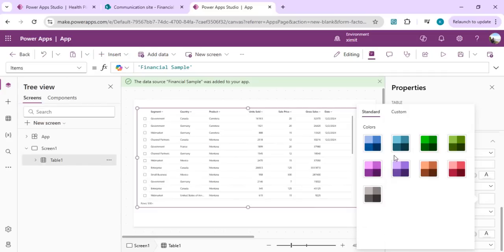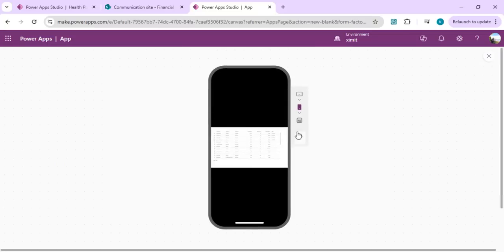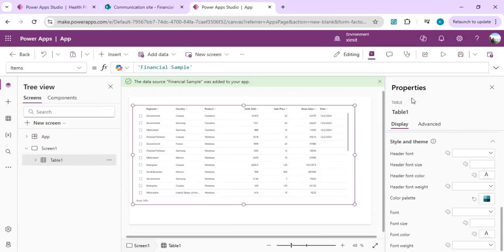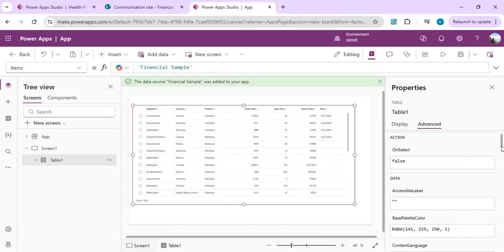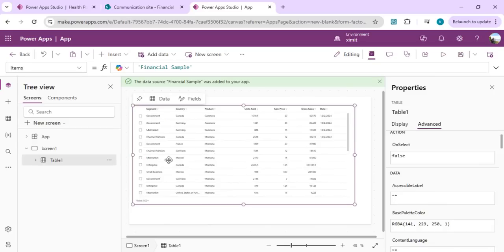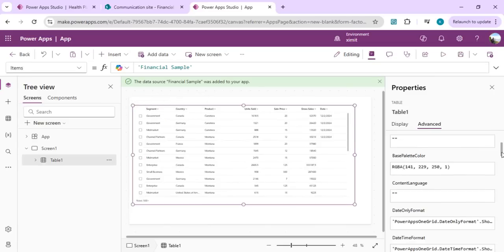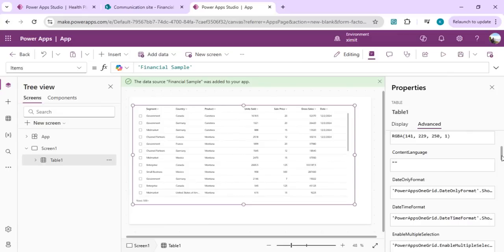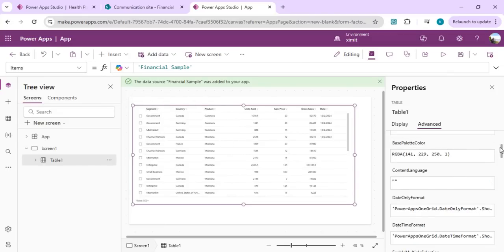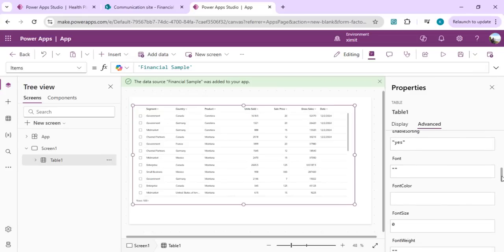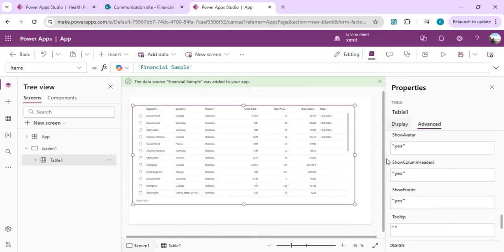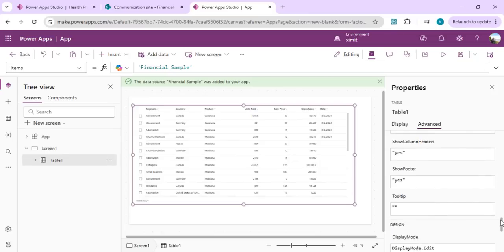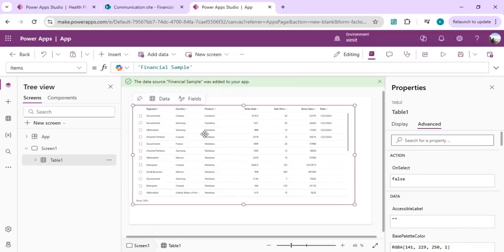You can also define the header font, header size, theme color, and color palette for the table. Changing the color palette affects hover and selection highlighting based on the theme you provide. In the advanced properties, there is an OnSelect action to define what happens when a row is selected — we'll use this to open a form. You can also enable or disable multiple selection and show avatars.